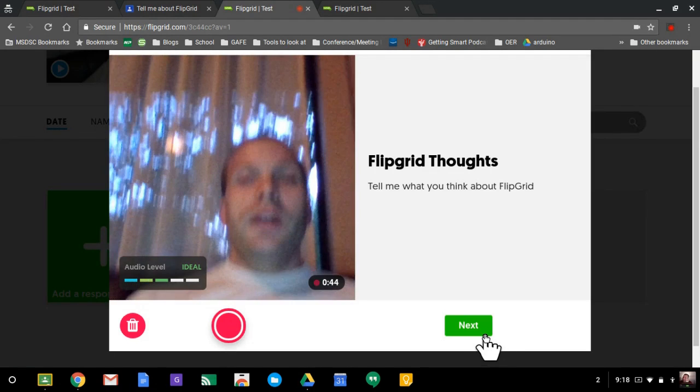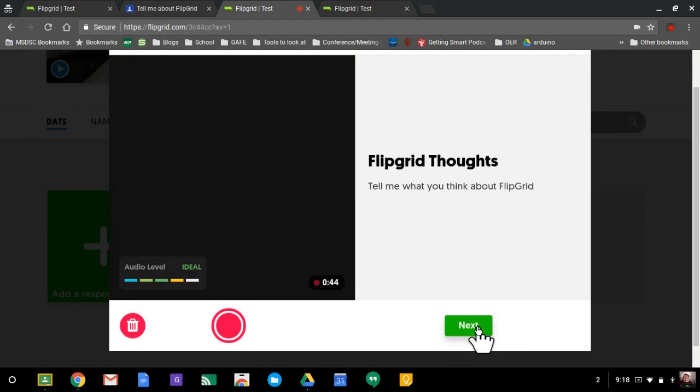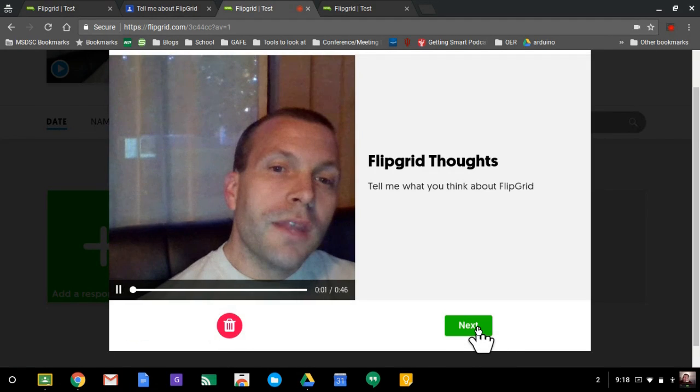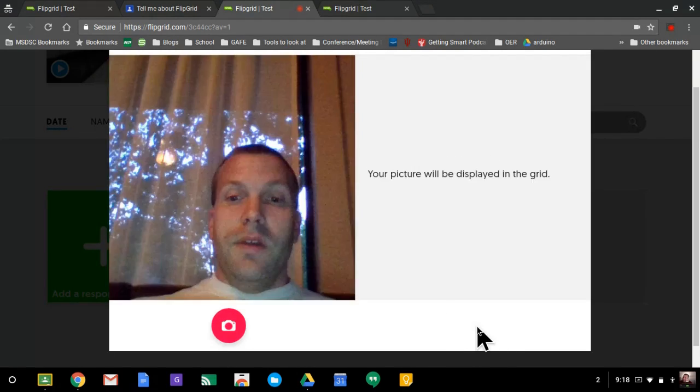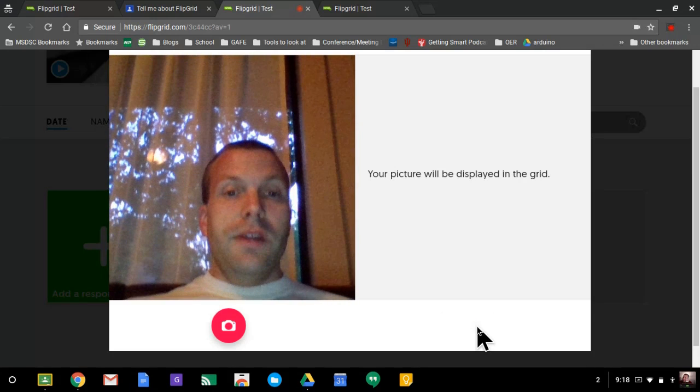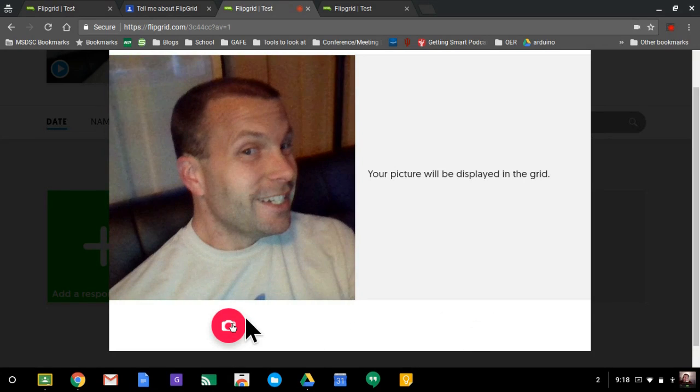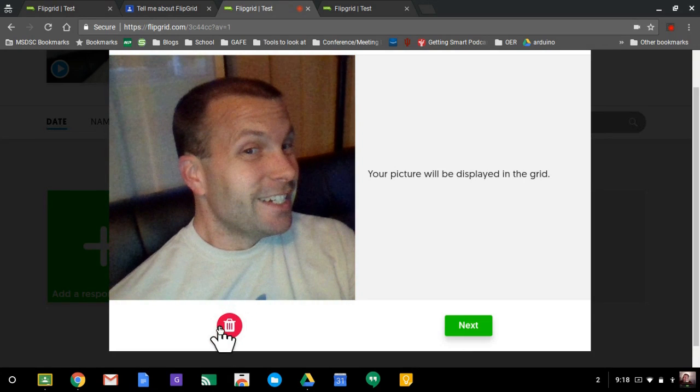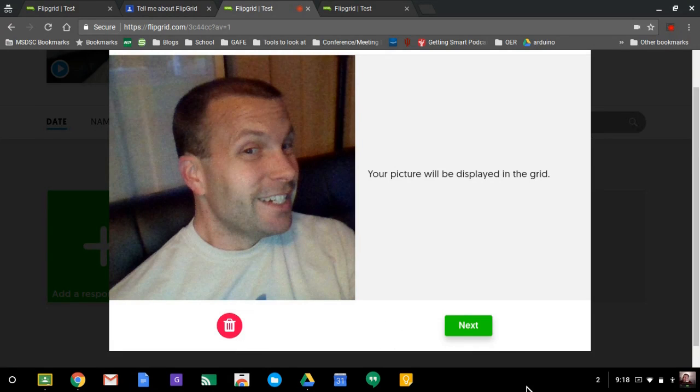Okay, I'll go ahead and hit next. The student will then get to preview it. And they also get to do their selfie. Because they like the selfies, okay? Like so.